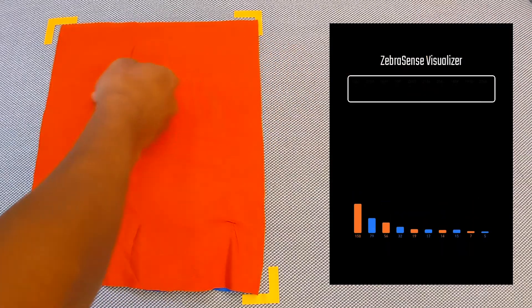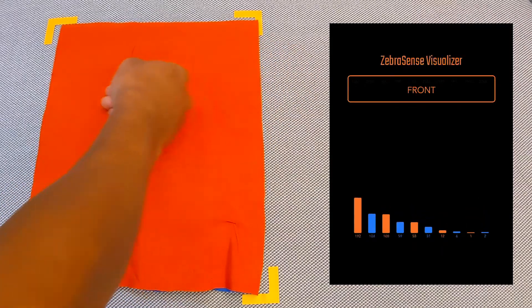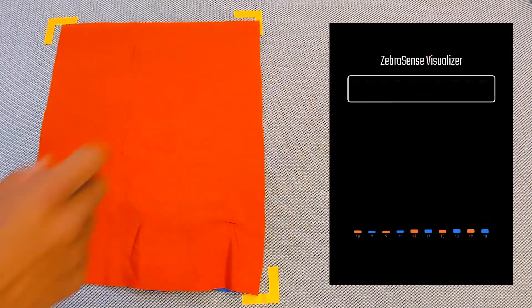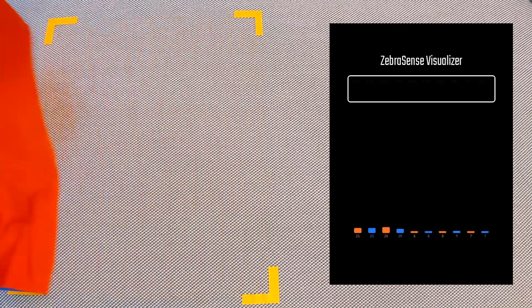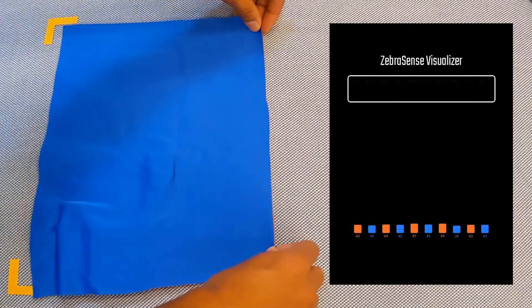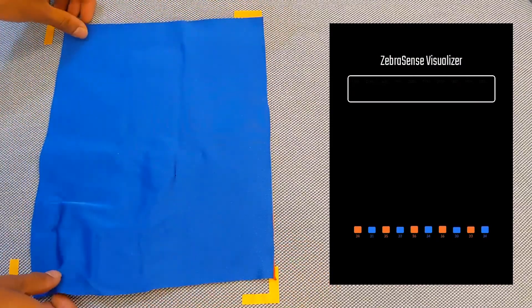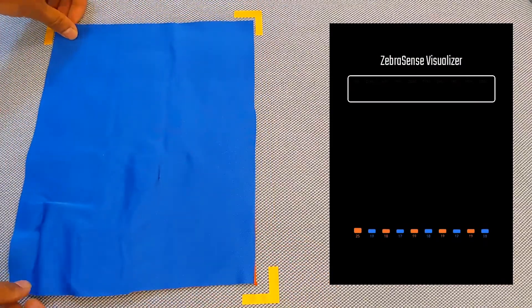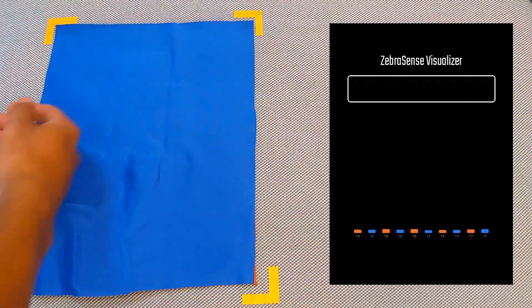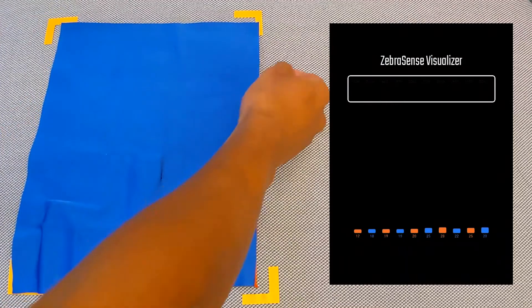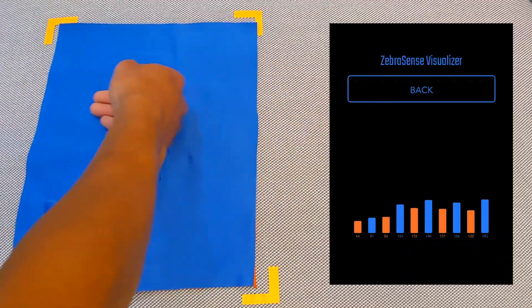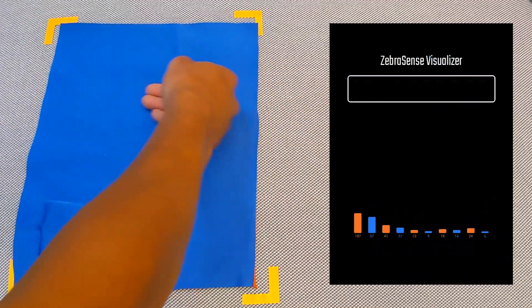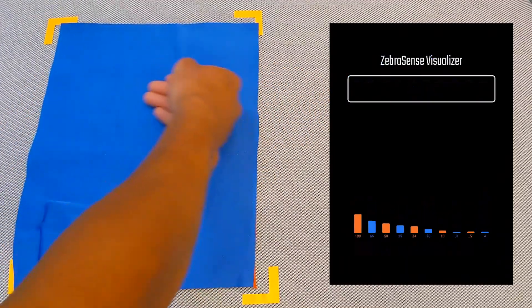Zebrasense is a textile capacitive touch sensor capable of detecting which surface the touch interaction occurred, and it is our team's latest innovation in blending interactive technologies with soft goods to create novel user interfaces.